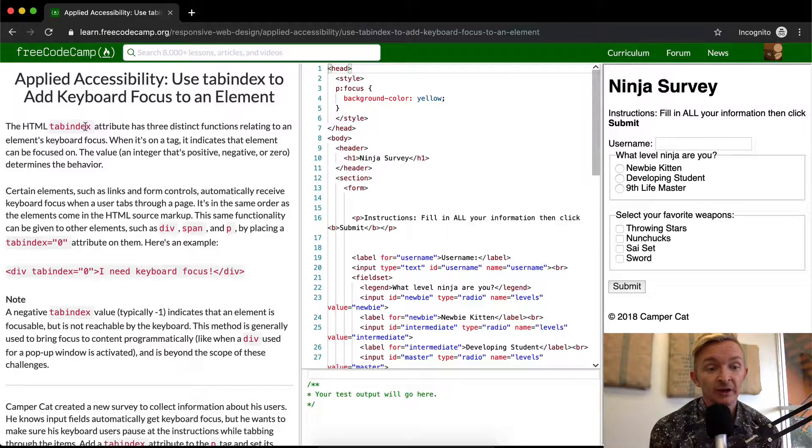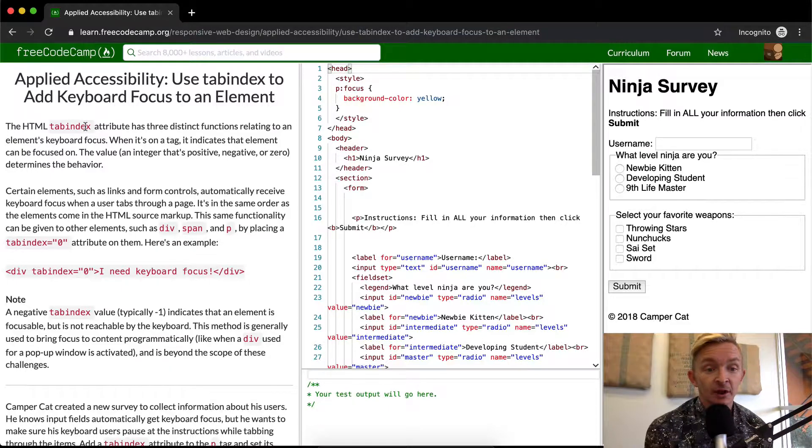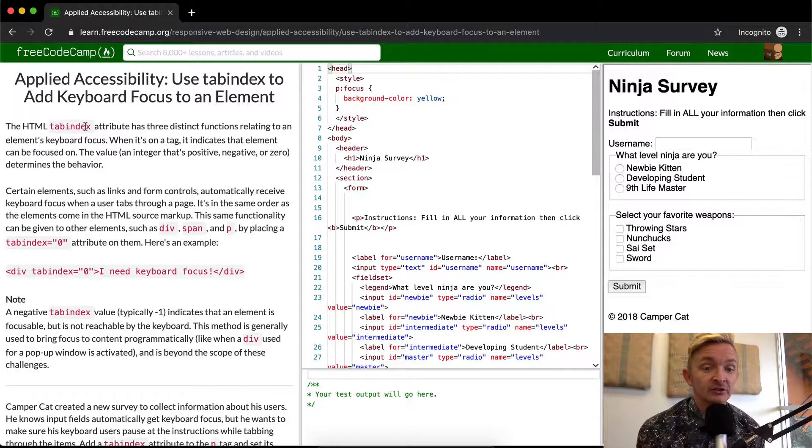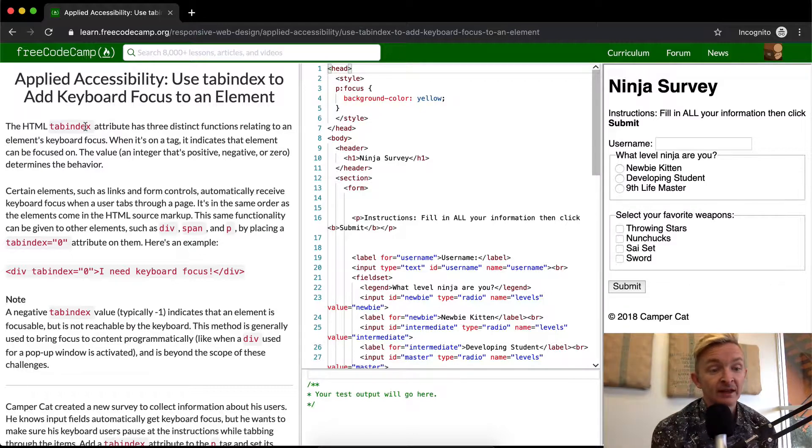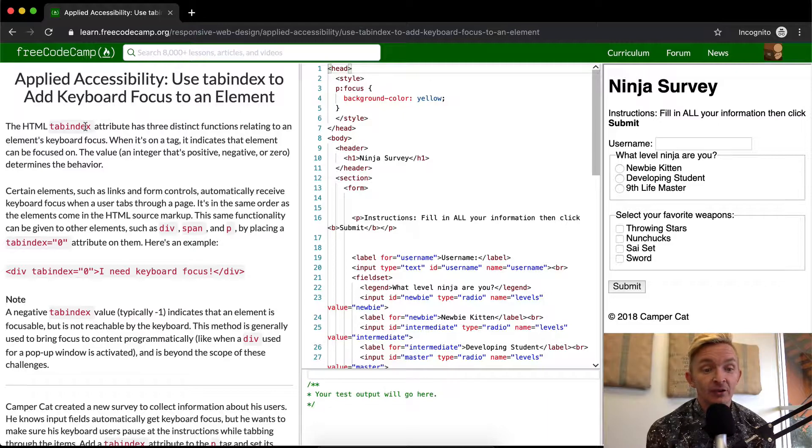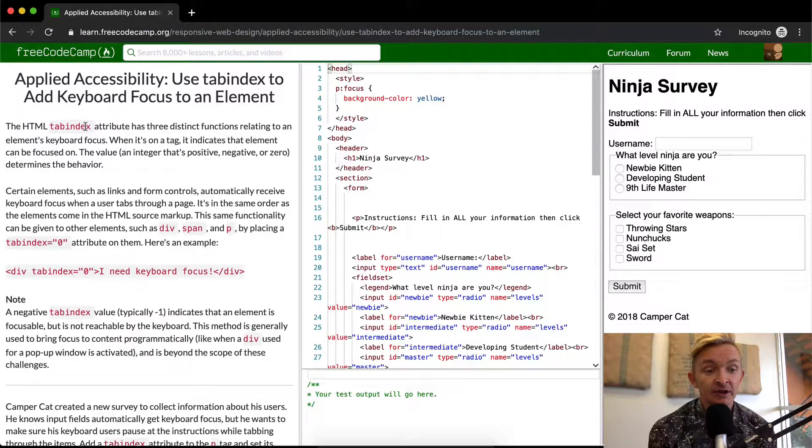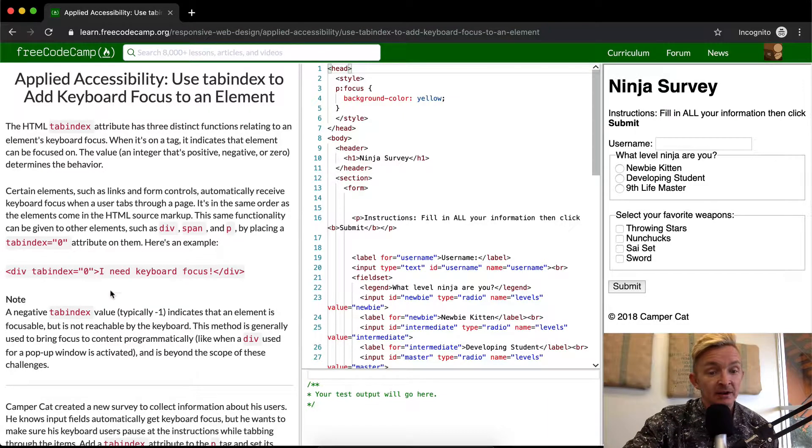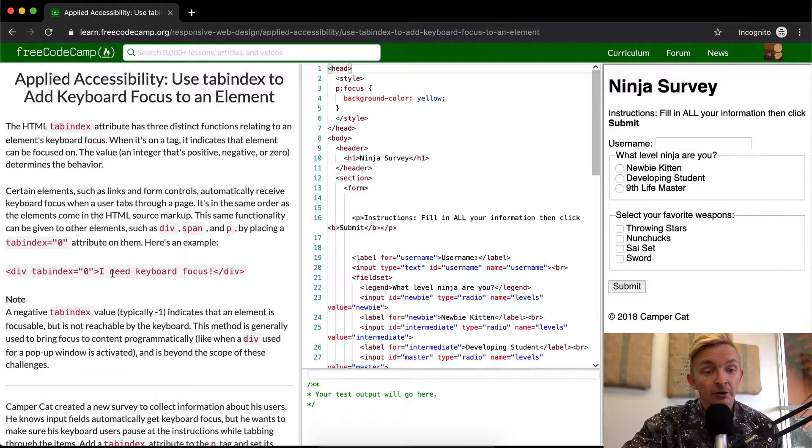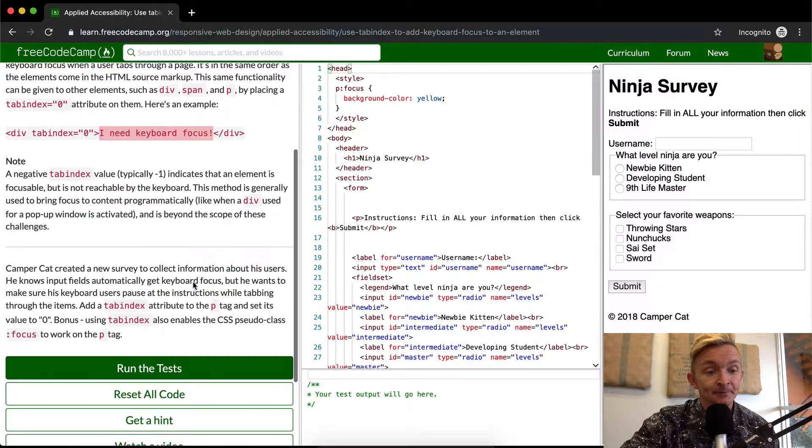This same functionality can be given to other elements such as div, span, and paragraph tags by placing a tab index zero attribute on them. Here's an example. If you set a div with a tab index of zero, you're going to be focused on this content.